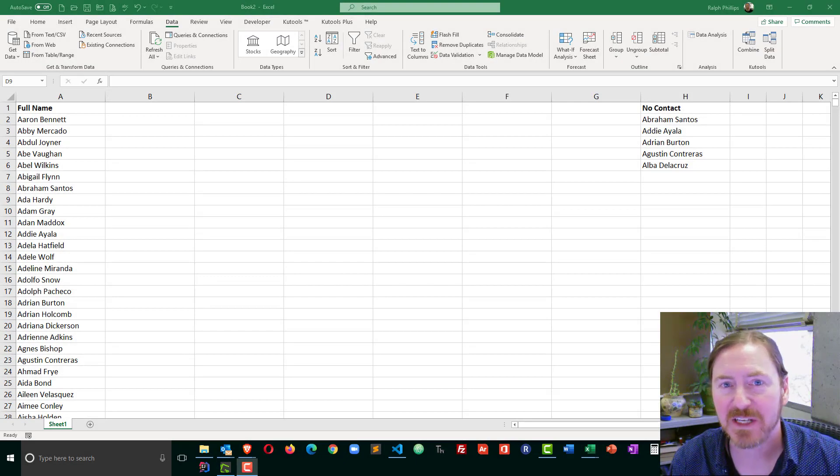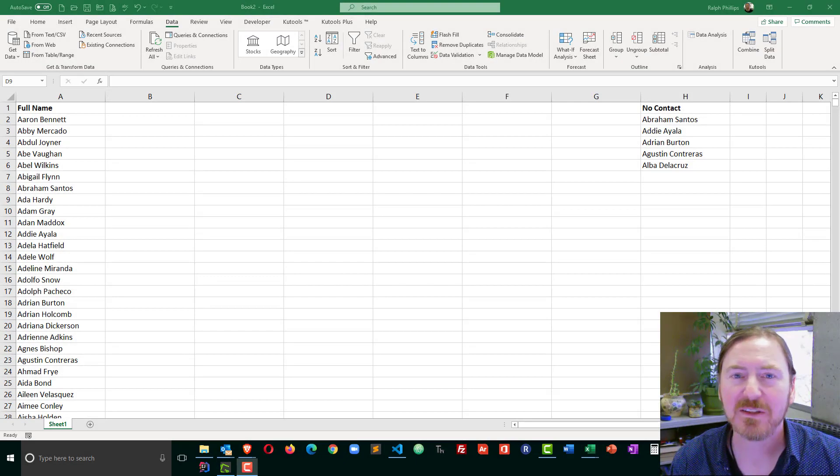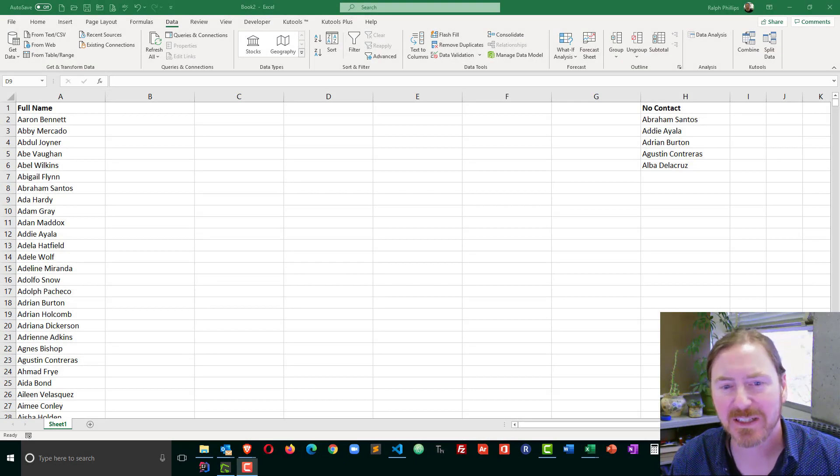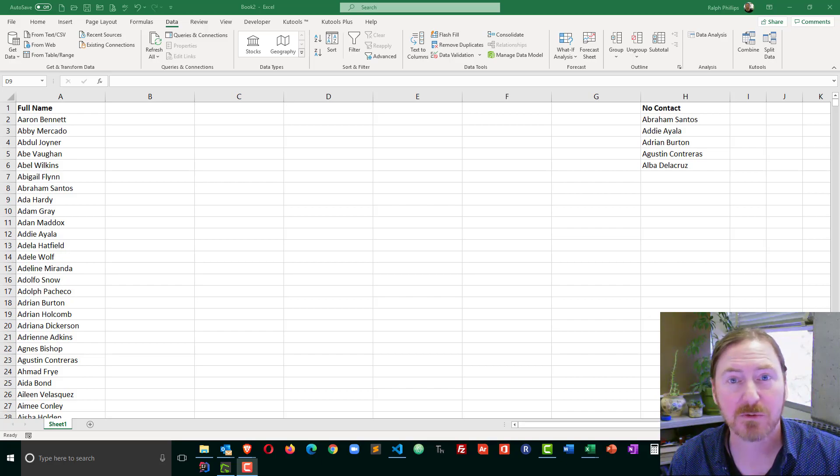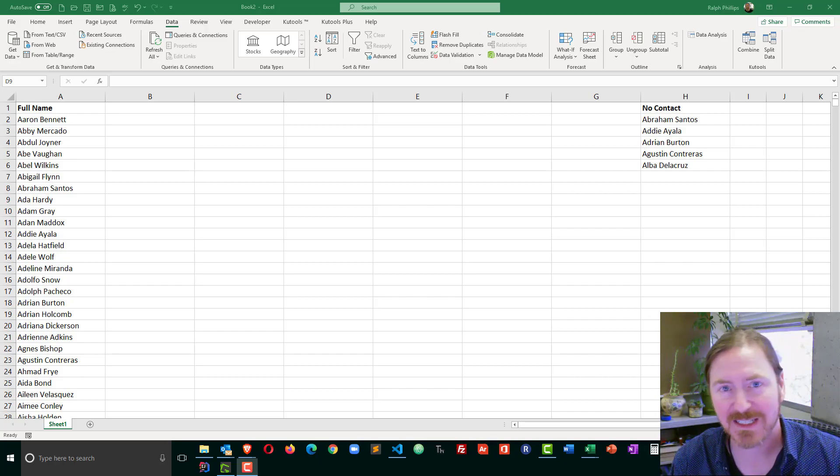Hi, this is Ralph, and in this video I want to use the VLOOKUP function in Excel to mark people for removal in a contact list.